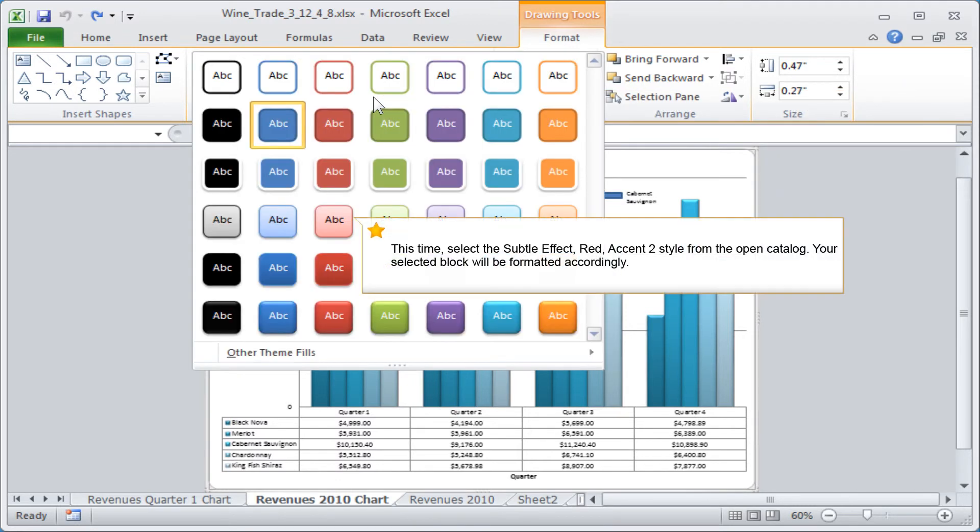This time select the subtle effect, red, accent 2 style from the open catalogue. Your selected block will be formatted accordingly.